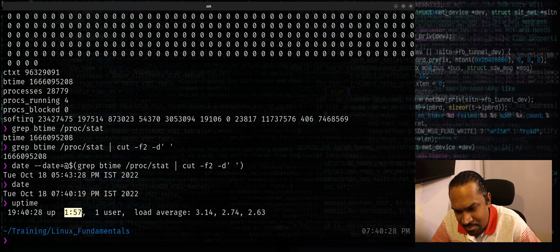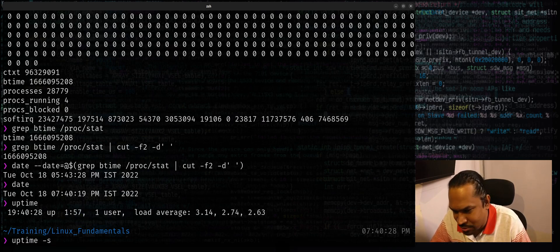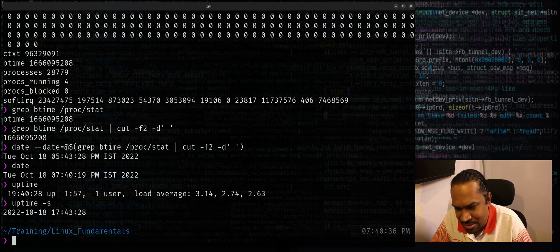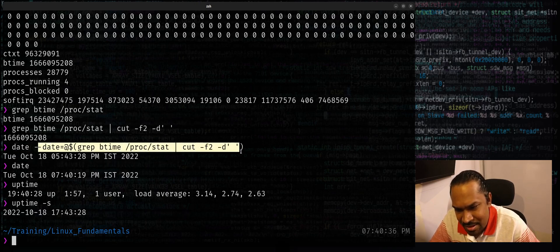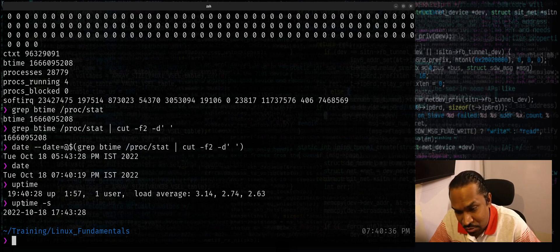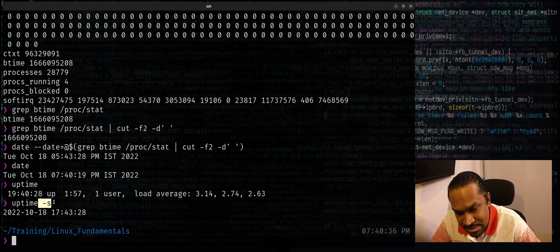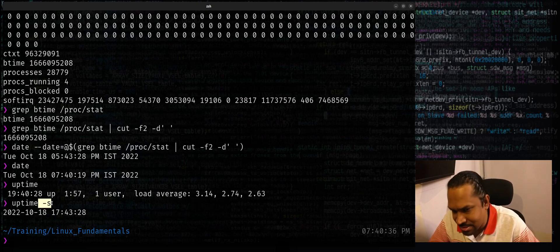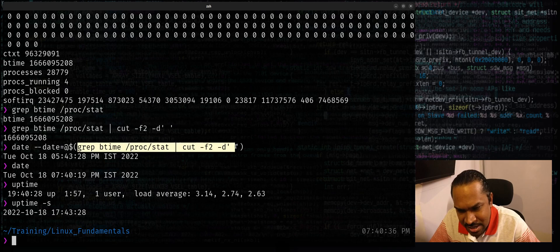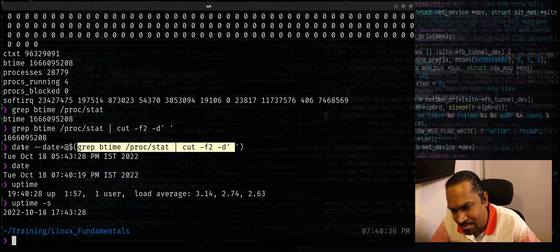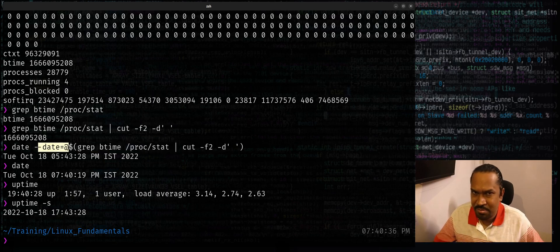And you can also use uptime -s switch to achieve the same thing which I did using this command. Of course in many places maybe if you don't have this uptime command installed or uptime -s doesn't work, but if you're on a Linux system at least you should be able to get this particular entry, extract the field, and maybe use the date command to convert it to this particular format.